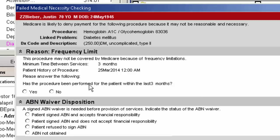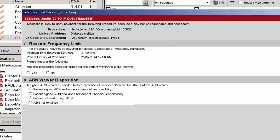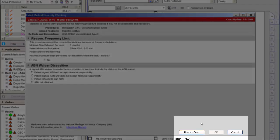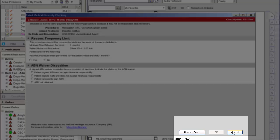So in this case, if the procedure has been performed for the patient in the last three months and you can't place the order because you don't want them to get billed, then you need to remove the order. If you cancel the order, that's going to create an ABN task.